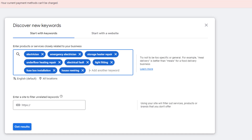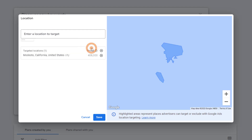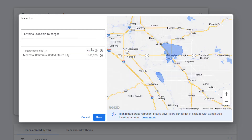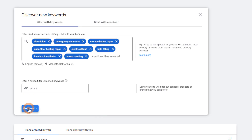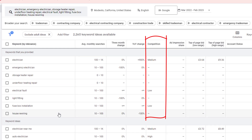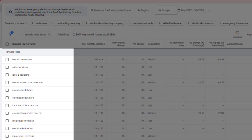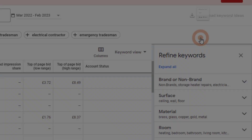Choose 'Discover new keywords' and enter up to 10 products or services related to your business. Since you're a small business, narrow down your search by location. For example, if your business operates in Modesto, California, click on 'Location' under the keyword input box and enter Modesto — Google will even show you the estimated population of the area. Click 'Save' then 'Get Results,' and Google will show you average monthly searches, competition level, and more, plus suggest further keyword ideas.